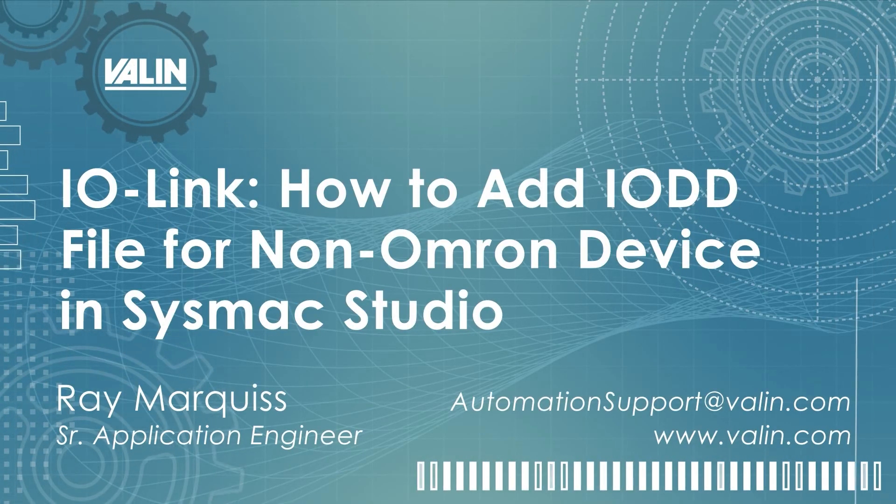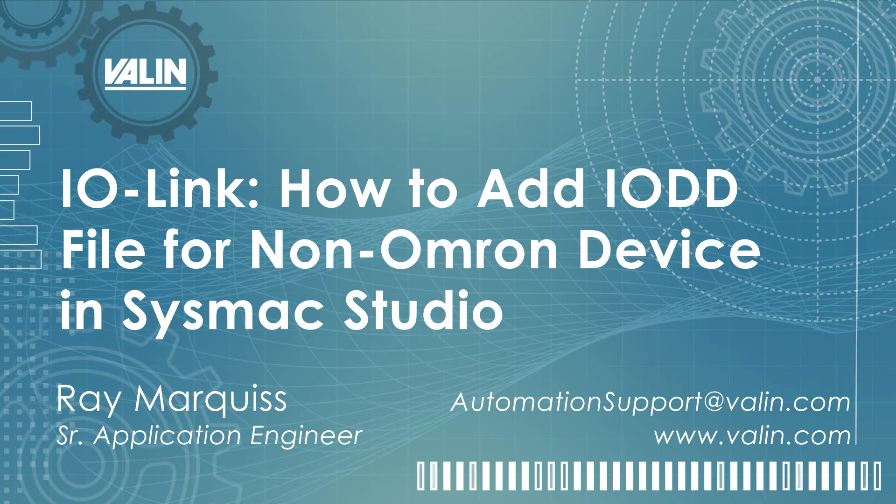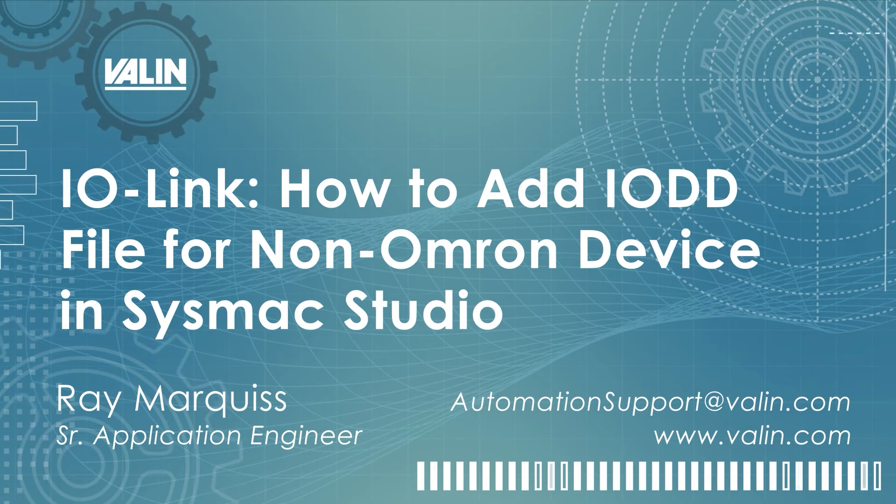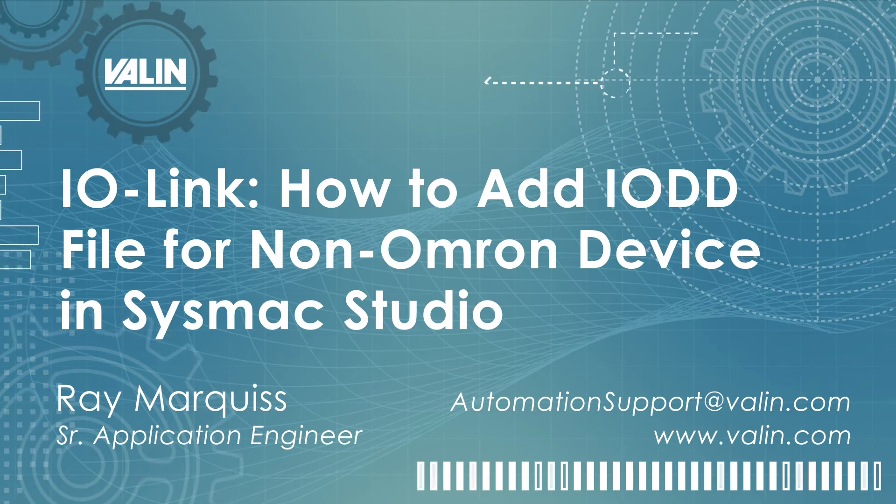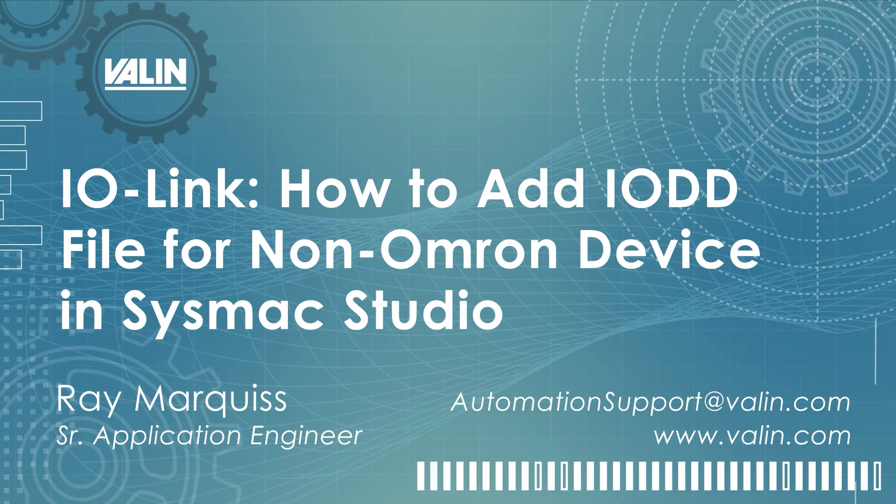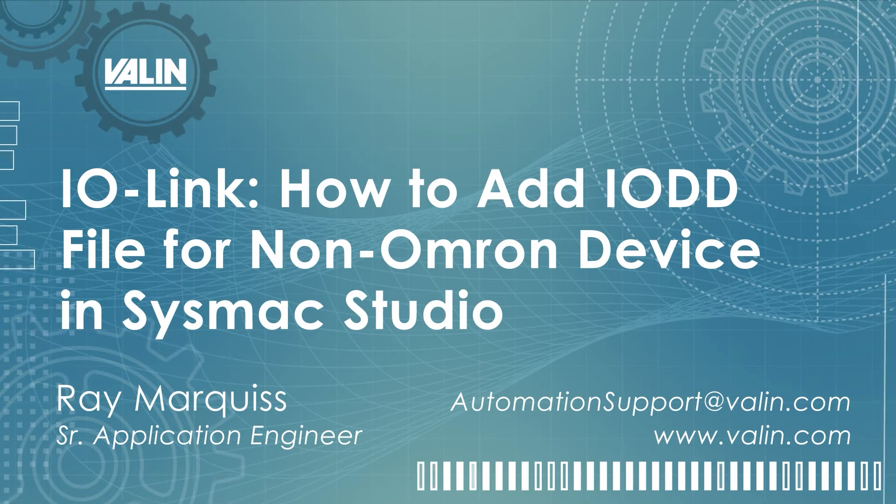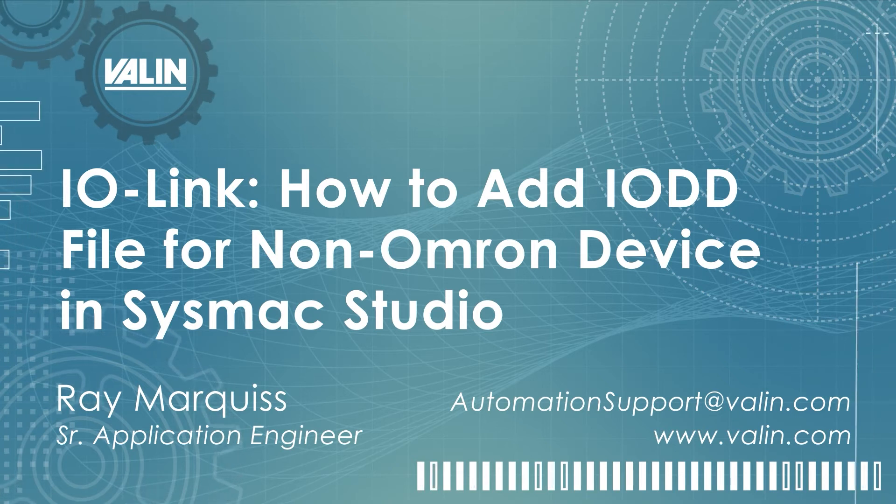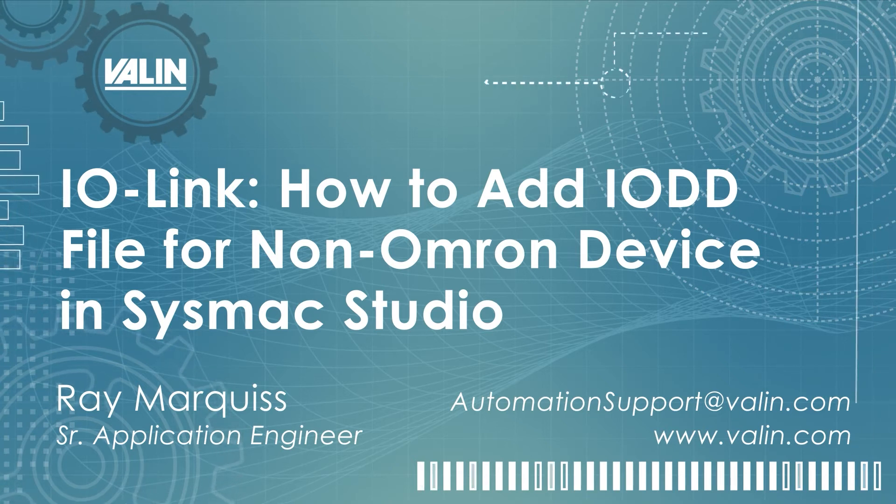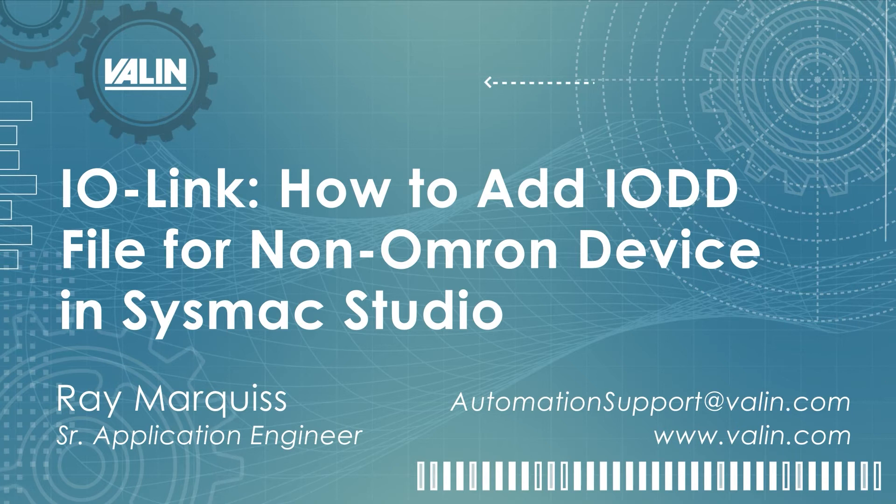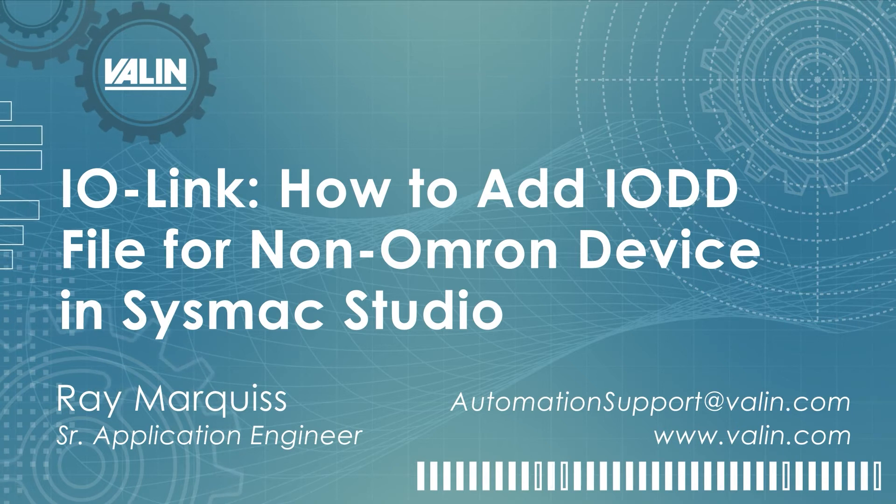Hello, this is Ray Marquis, Senior Application Engineer at Valen Corporation. This very short video is going to show how to add an IODD file for a non-OMRON device into SYSMAC Studio so that you can easily use it with IOLINK.